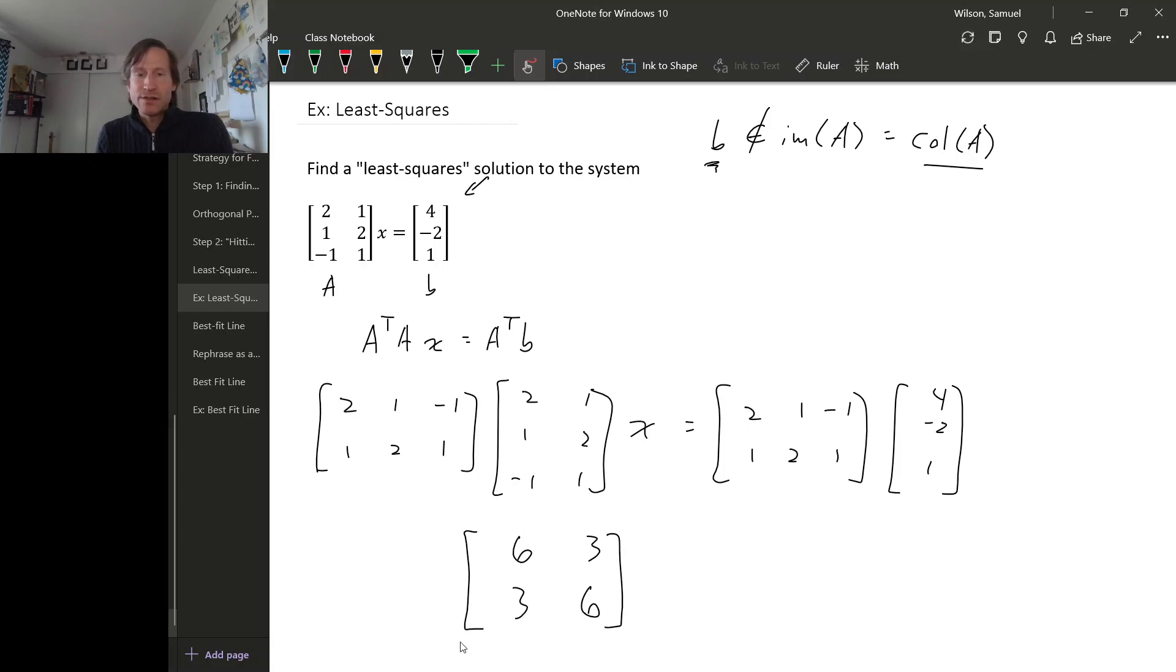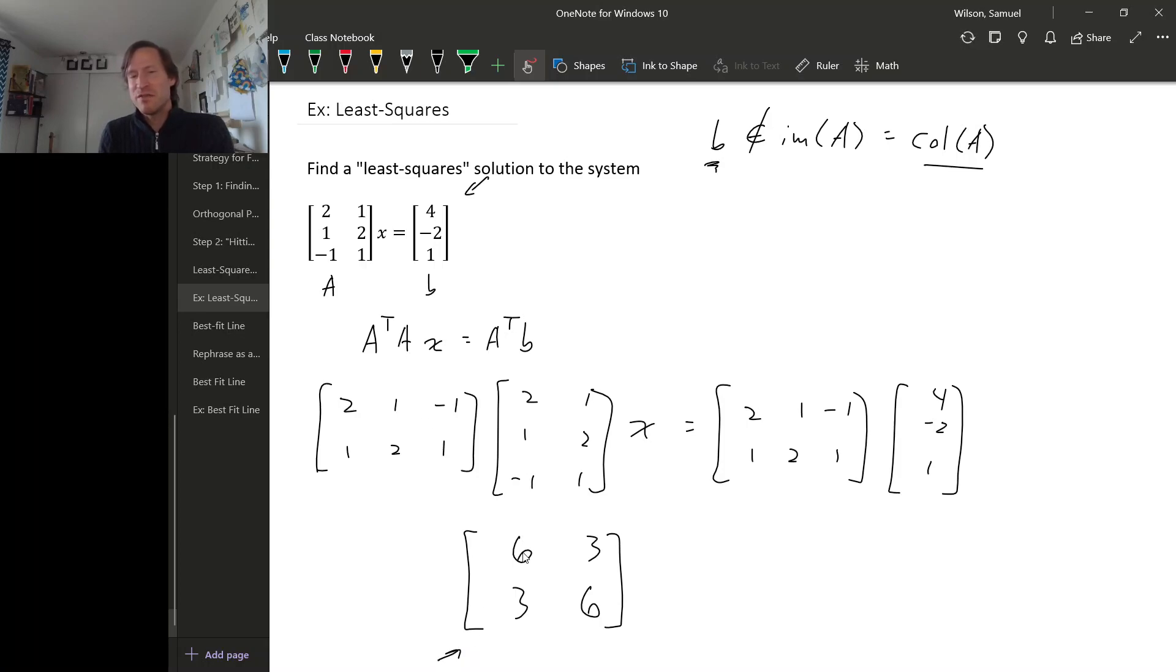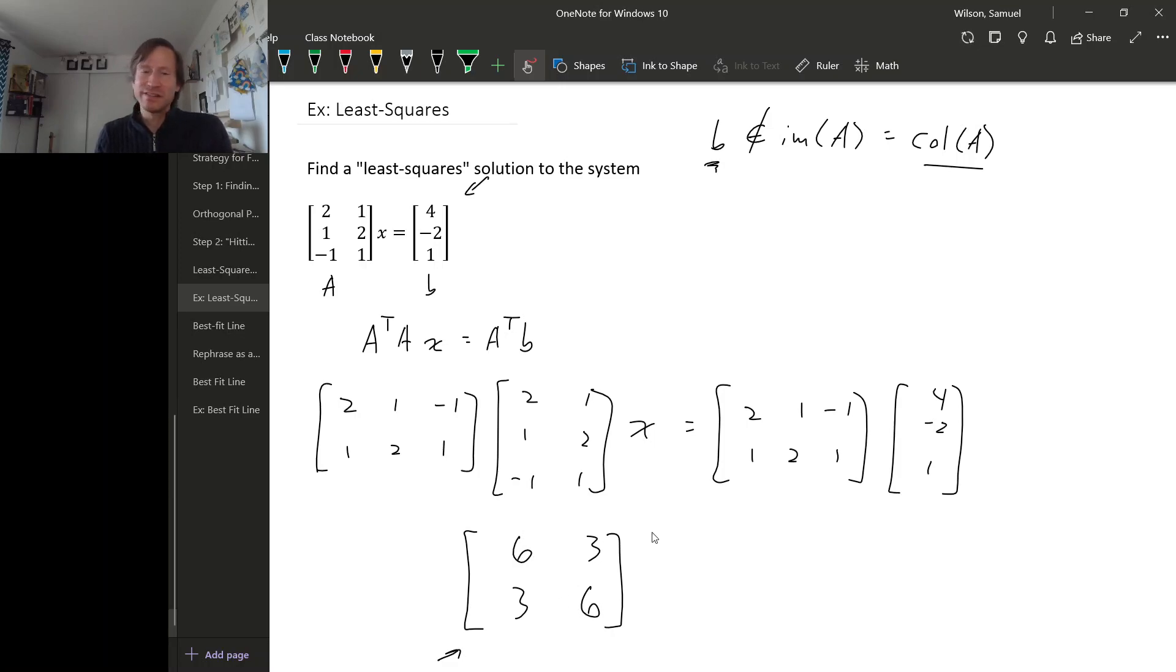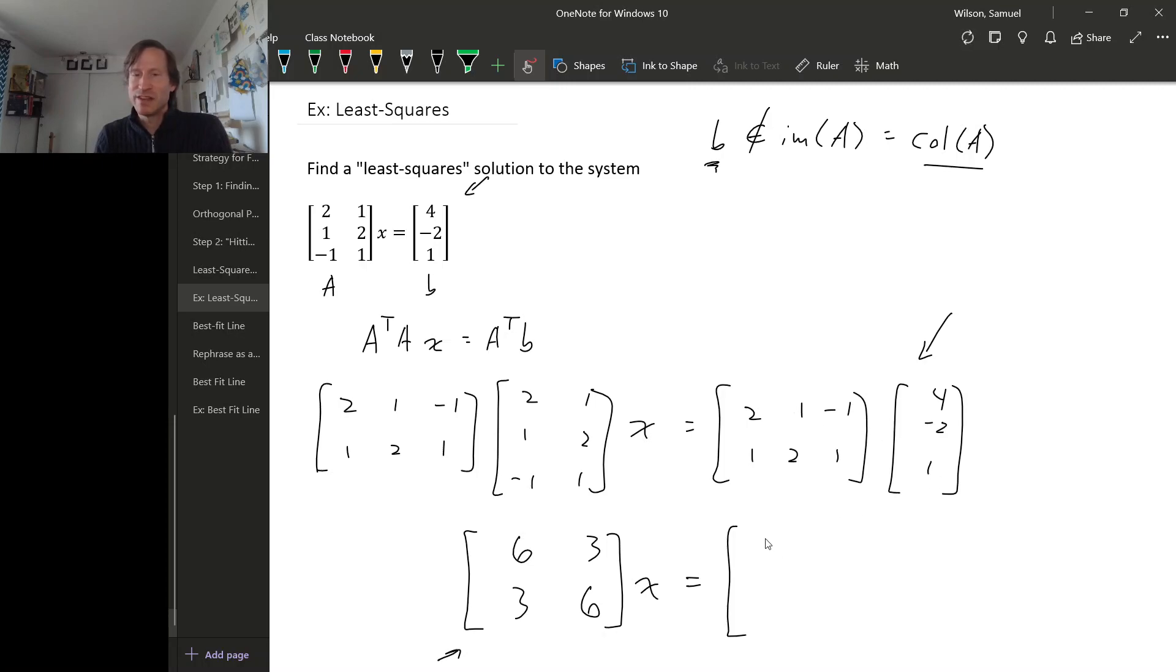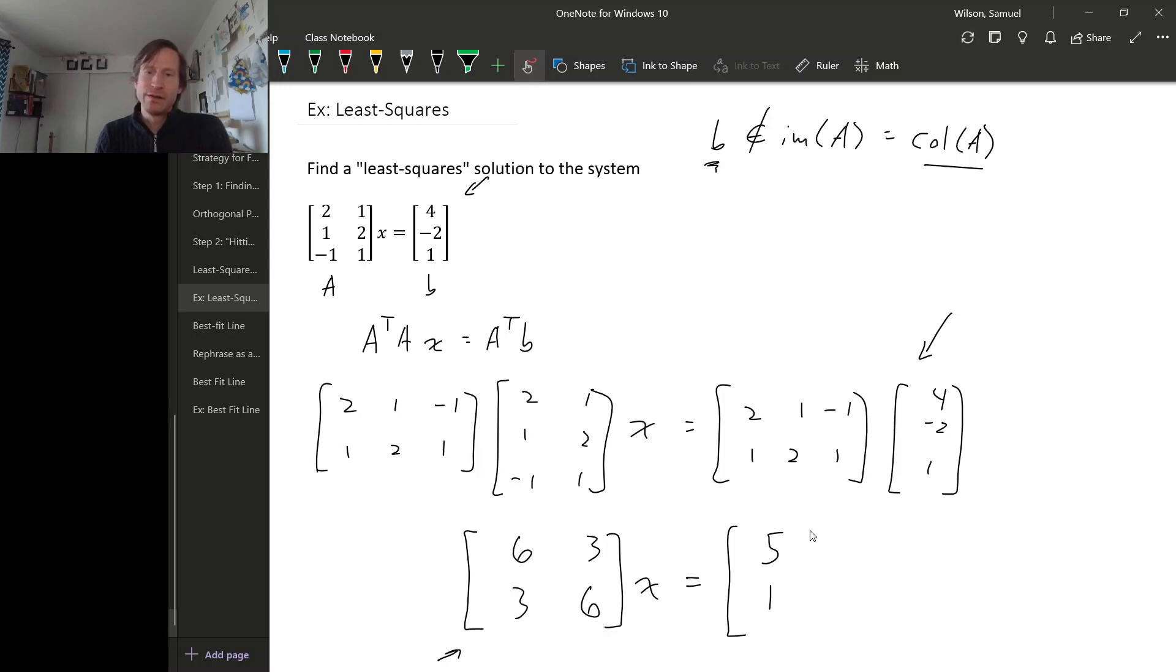So A A transpose is a symmetric matrix. So this product is going to come out symmetric. The fact that the entries on the diagonal came out to be the same is actually a coincidence. So that times X equals, and now we need to do this product over here. So let's see, 8, minus 2, minus 1, that's 5. And then 4, minus 4 is 0, plus 1 is 1.